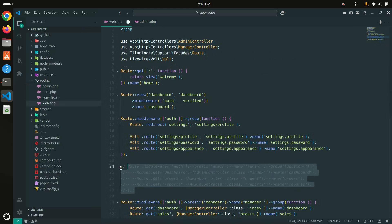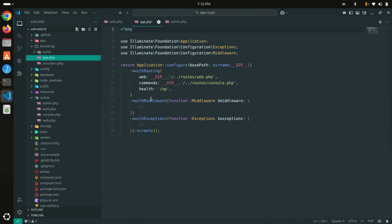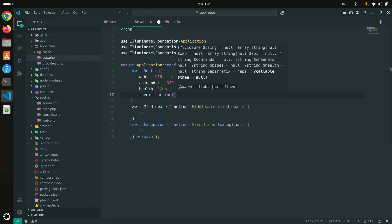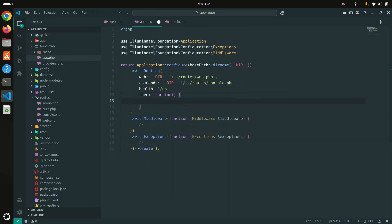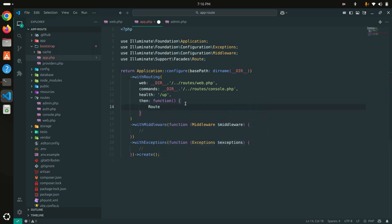Now I'll hide the original routes temporarily for understanding purposes. Next, go to bootstrap/app.php — you can see they already define web, commands, and health. To register our custom route file, we need to use the then() method and call a function inside it using the Route facade.